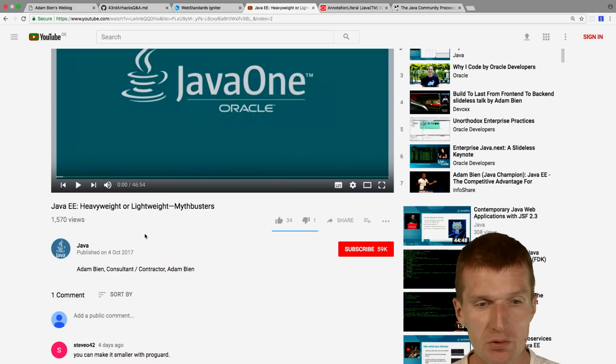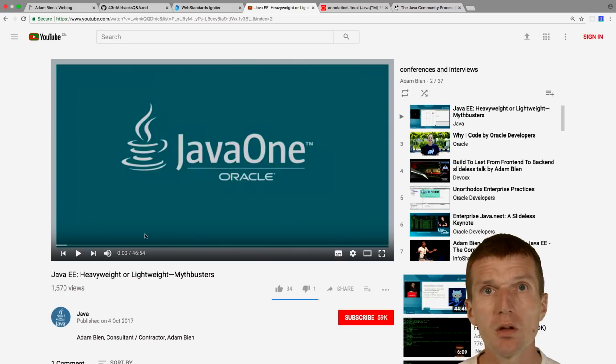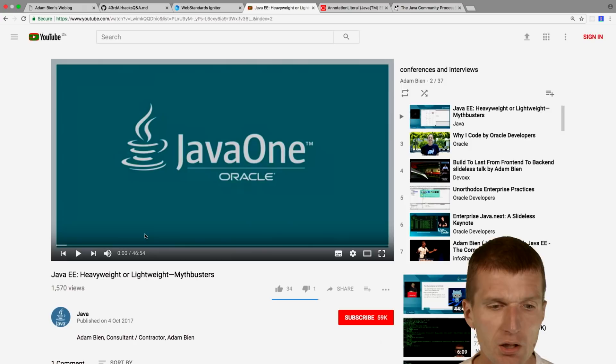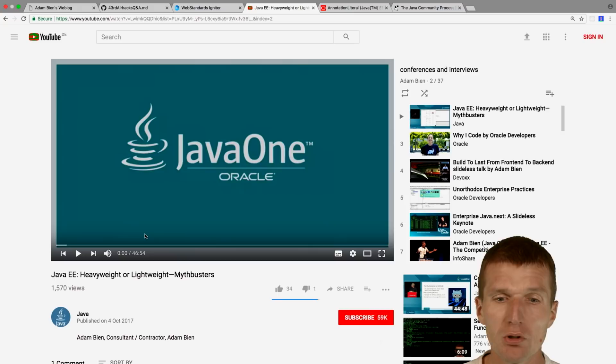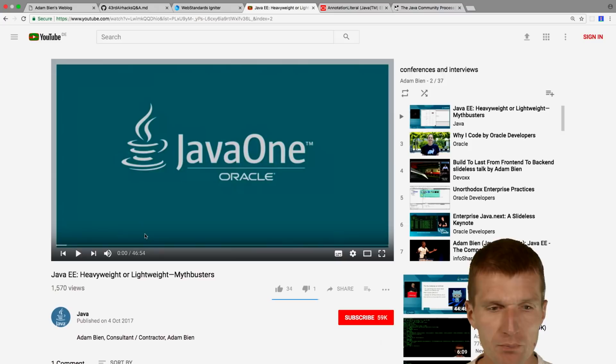This talk is already uploaded. There should be another talk called 'Microservice-Driven Simplification' — it was recorded but not yet uploaded by Oracle. Also unfortunately not recorded: I delivered a session called 'The Javaistic Way to Implement HTML5 Apps,' where I implemented a full-stack application with nothing but web standards.